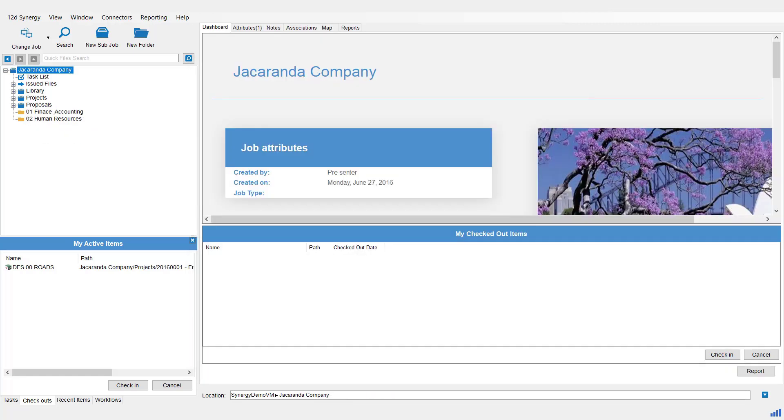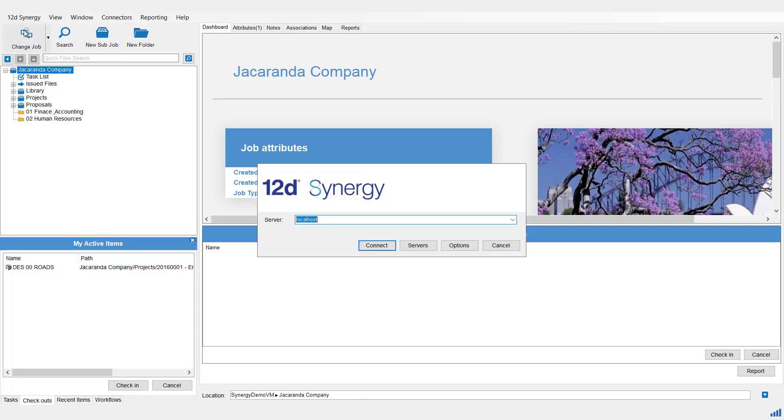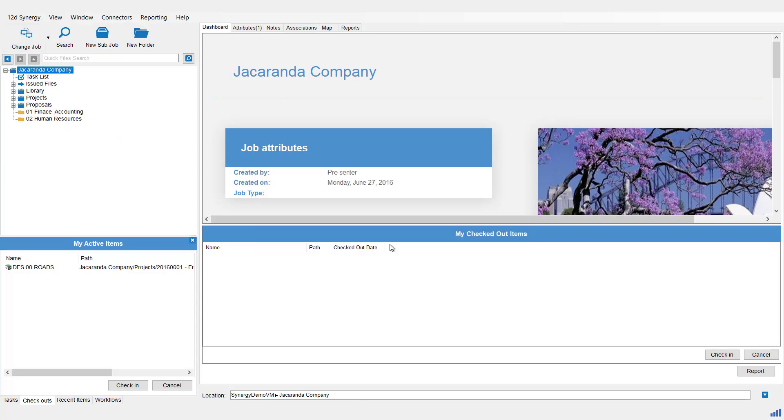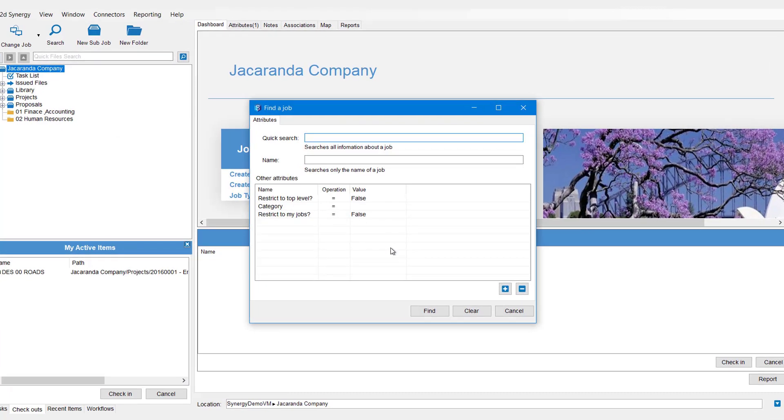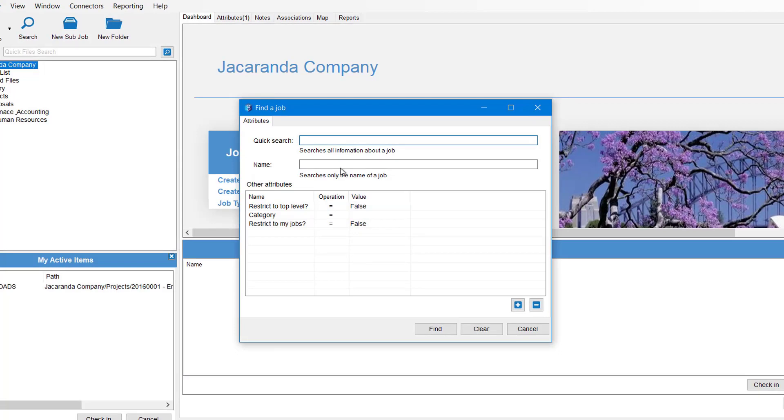The second way to use a Job Find panel is again we hit Change Job, connect to our server. This time we're going to use the Quick Search. So you can type any word that may be part of the job name or an attribute for that job.